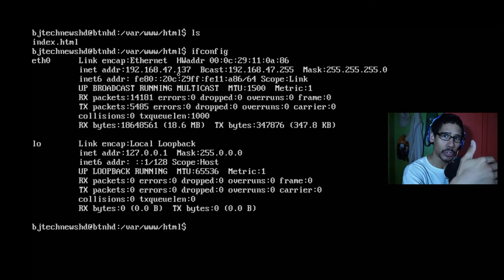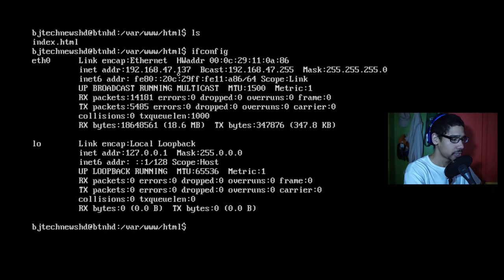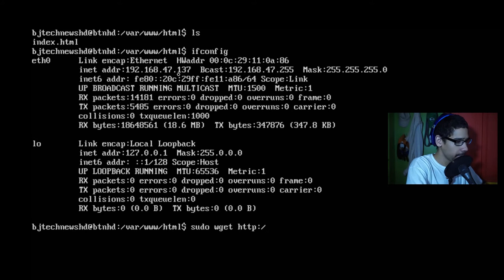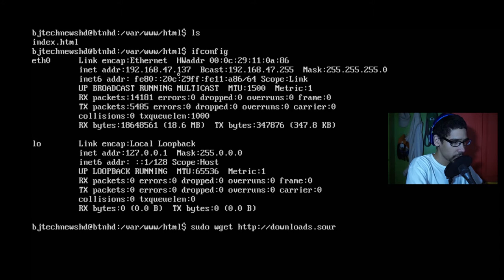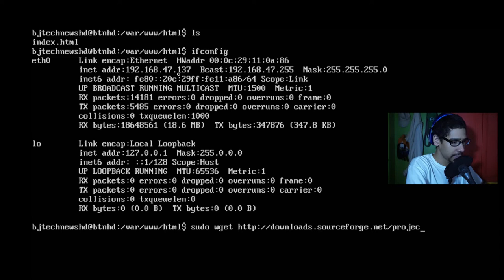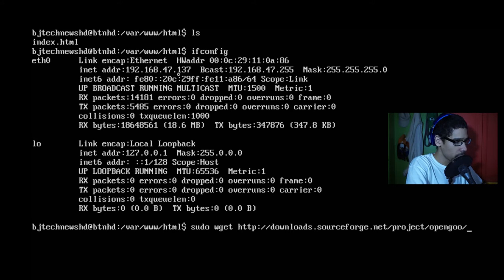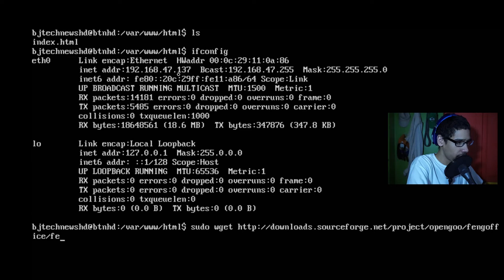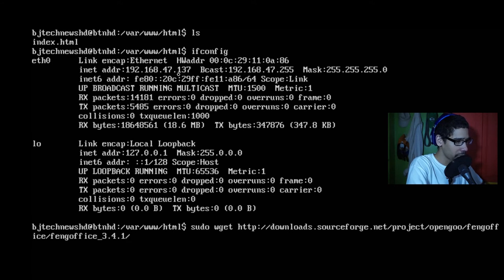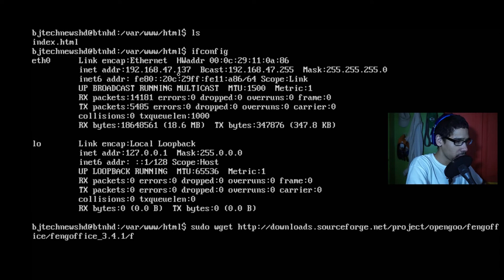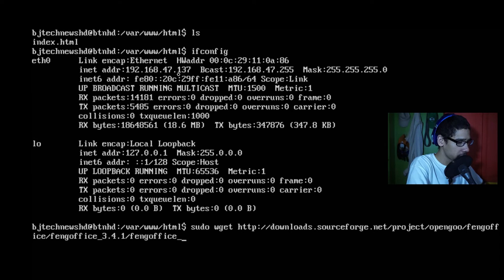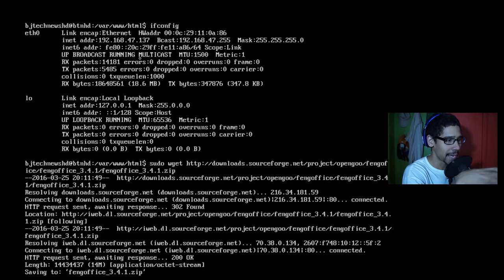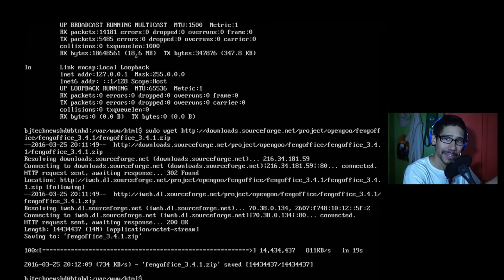So let's get into installing the FengOffice. So I'm going to do sudo wget http://downloads.sourceforge.net/project/opengoo/fengoffice/fengoffice_3.4.1 which is the latest version. And we're going to do fengoffice_3.4.1.zip. And it's going to download that zip file inside the HTML folder. Okay, okay, so the file is downloaded.